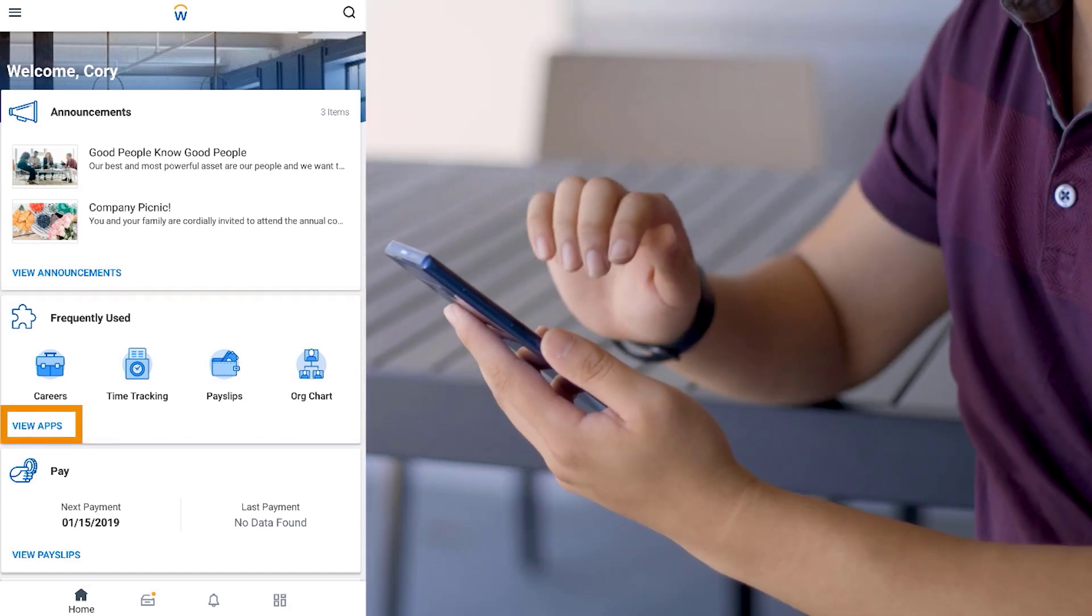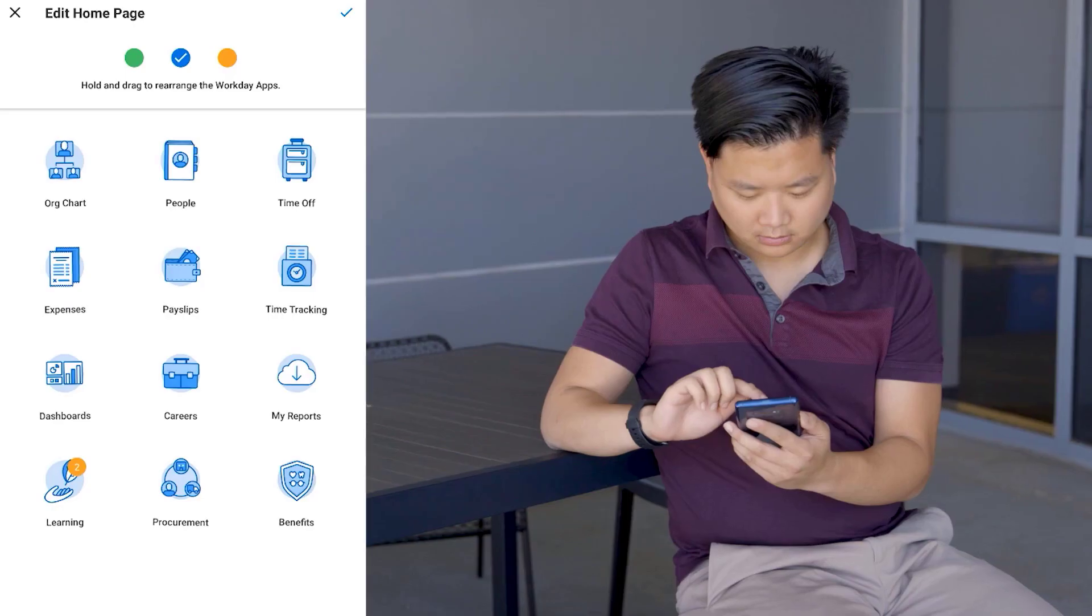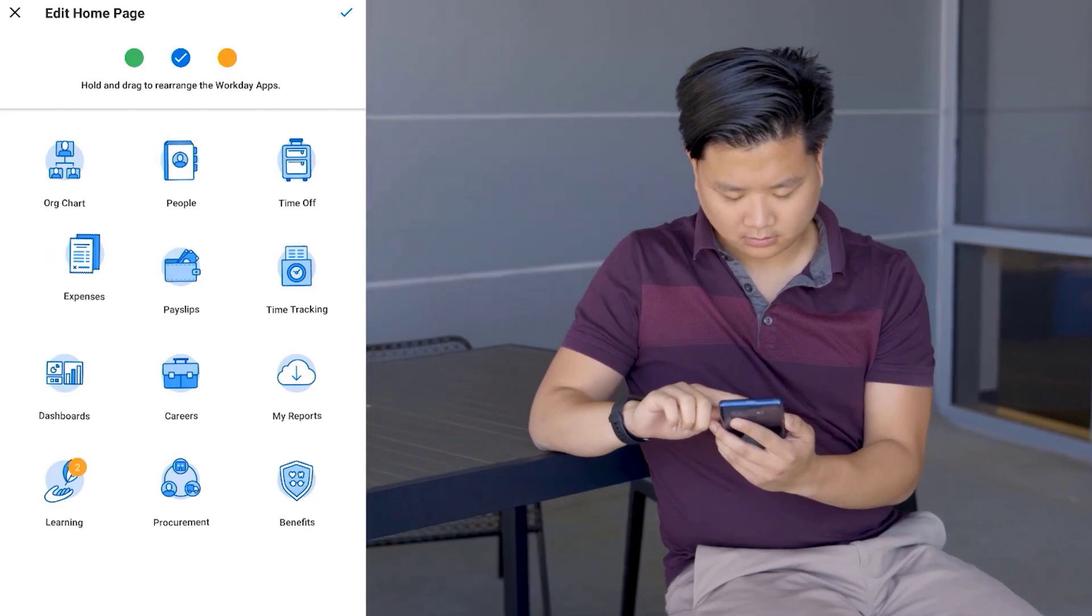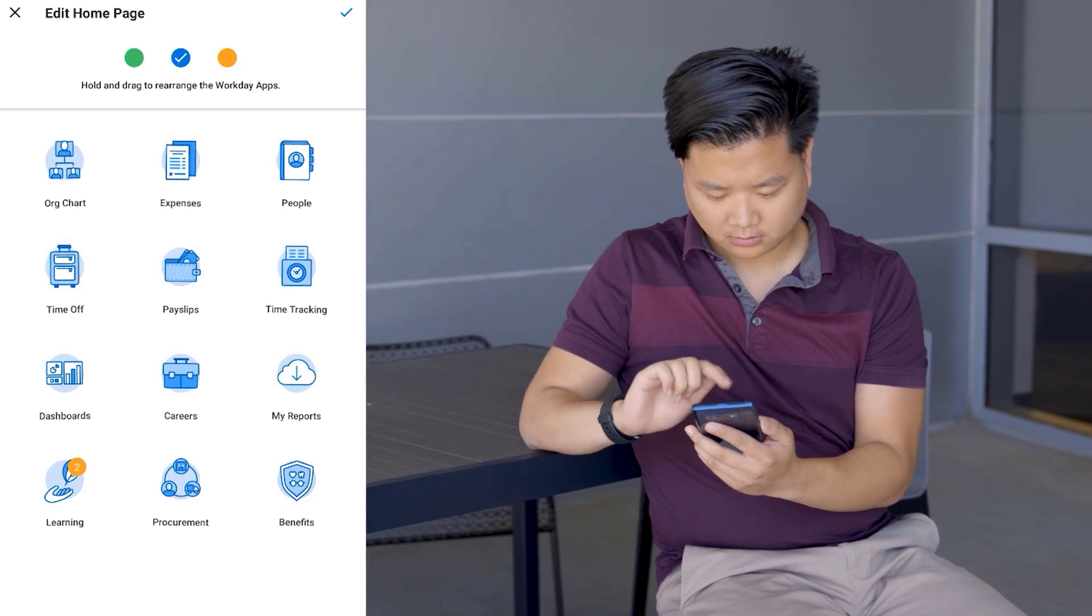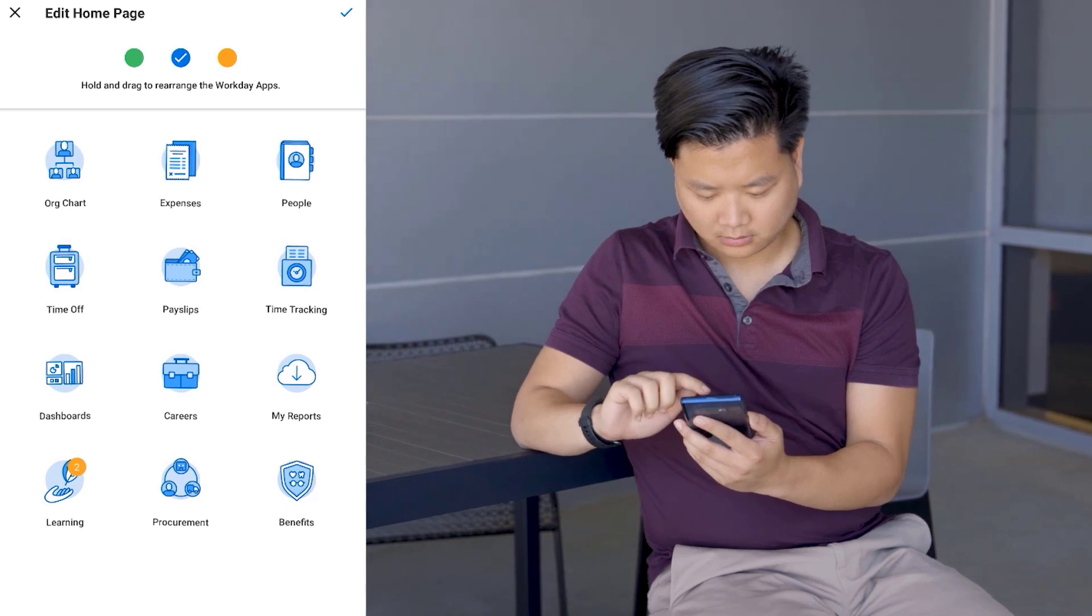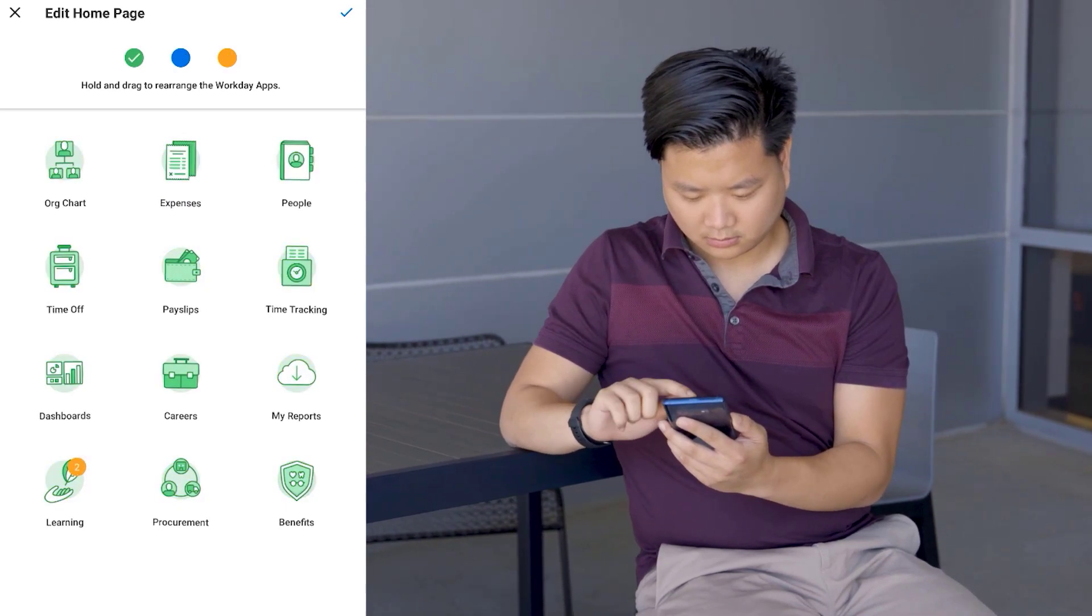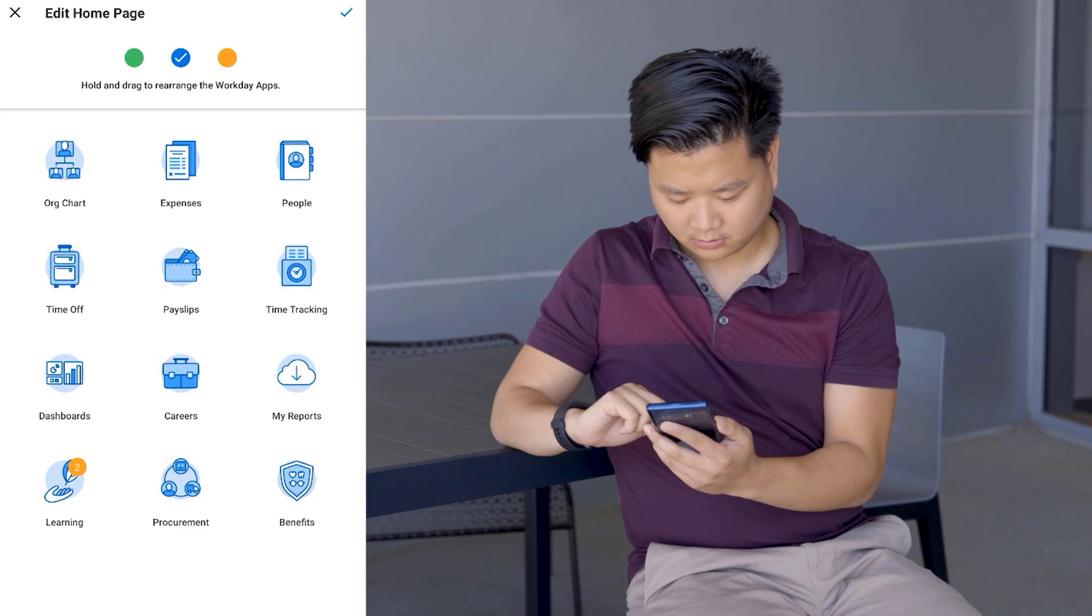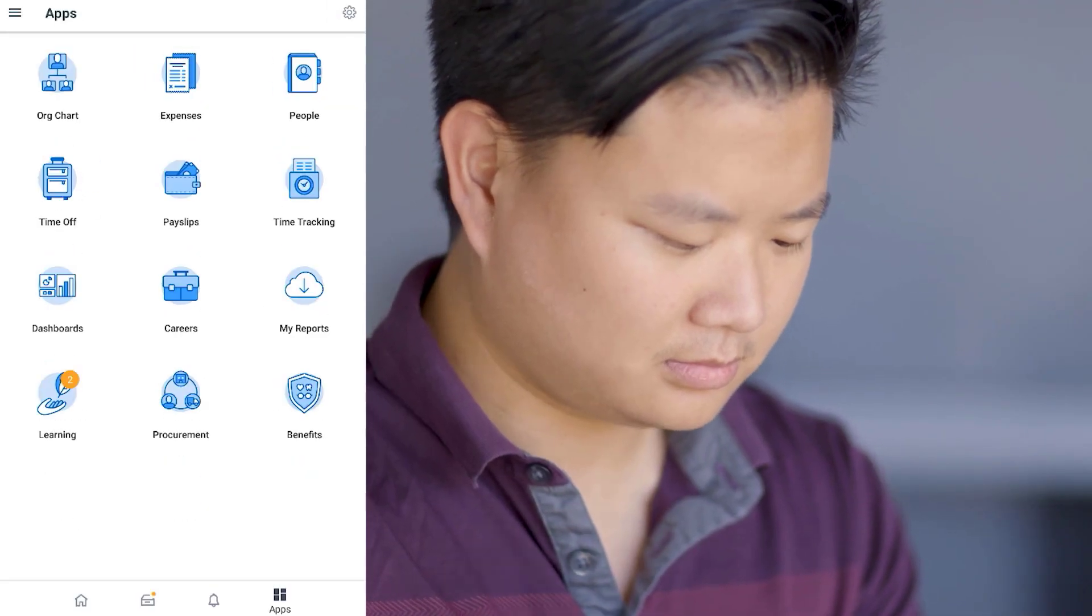Frequently used apps list first and will automatically update as Corey begins using Workday. He'll tap View Apps to display the entire list. Holding down an app icon, Corey can rearrange the apps and customize the home screen color theme. He'll tap Save when he's happy with the changes, then tap Home to return to the home screen.